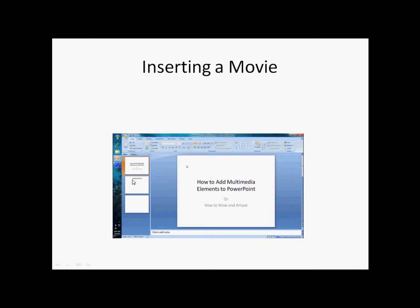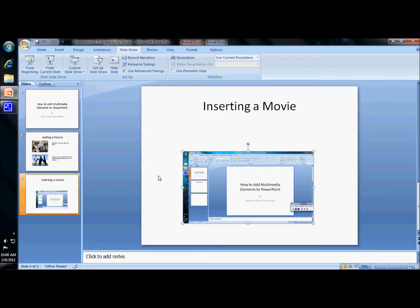Cool. Now if I want to stop it, I click on it again and it stopped. I'm going to hit the escape key to go back to my PowerPoint itself. And there you go. That's it. That's all there is to how to insert a movie.